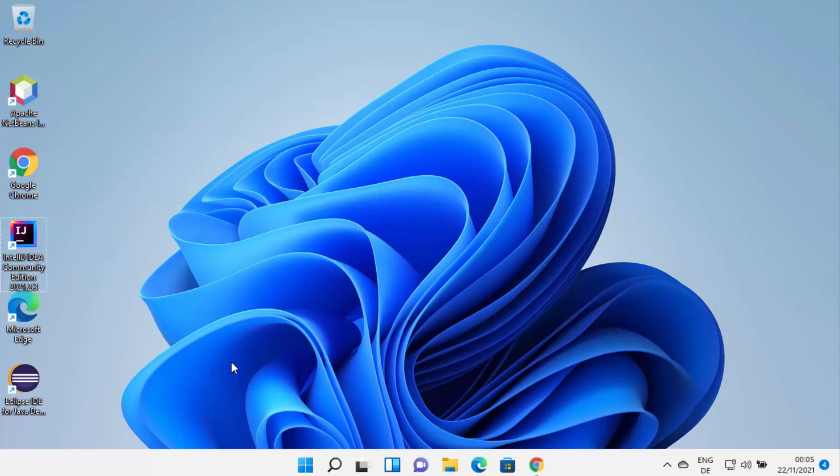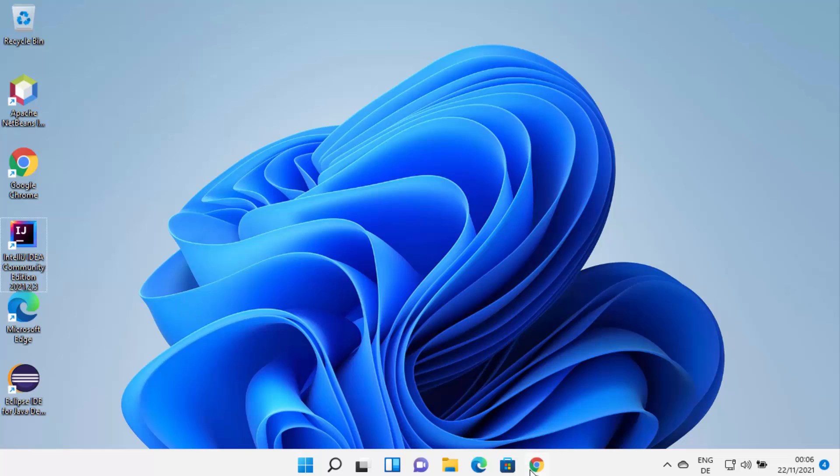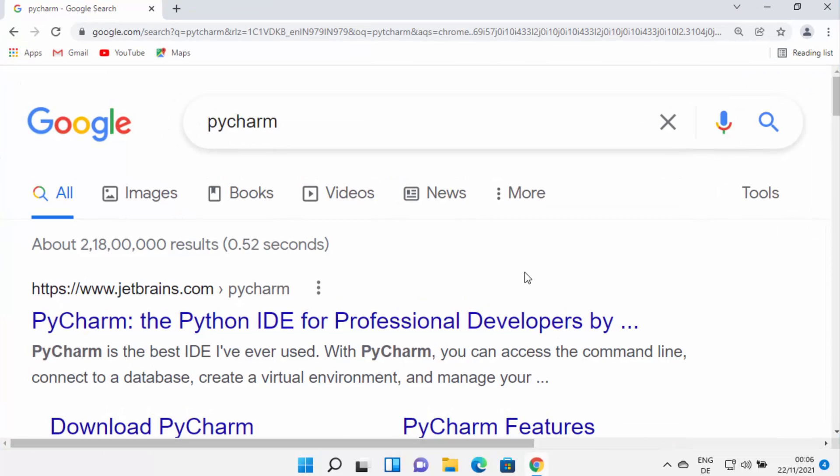If you don't know how to install Python on your Windows 11 operating system, I have already created a video about that — I will put the link in the description so you can watch it. Once you have Python installed on your Windows 11 operating system, you are ready to install PyCharm IDE.